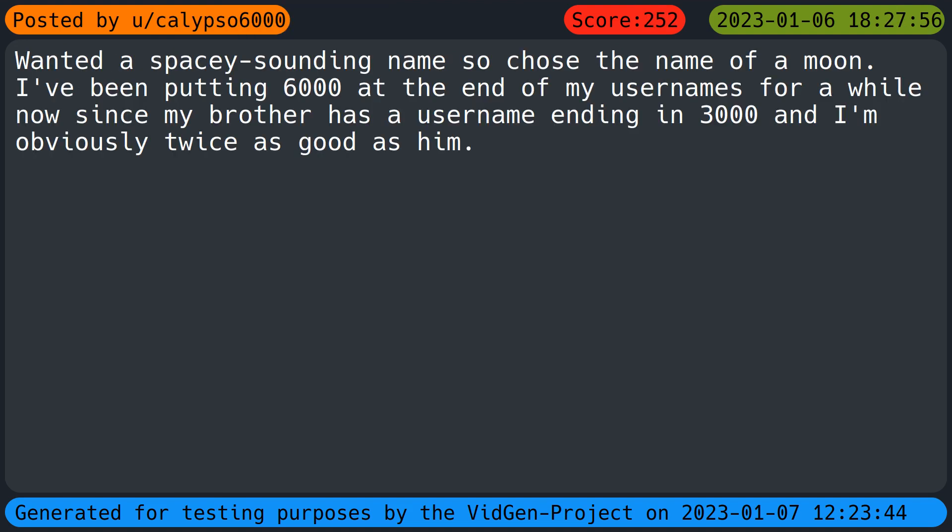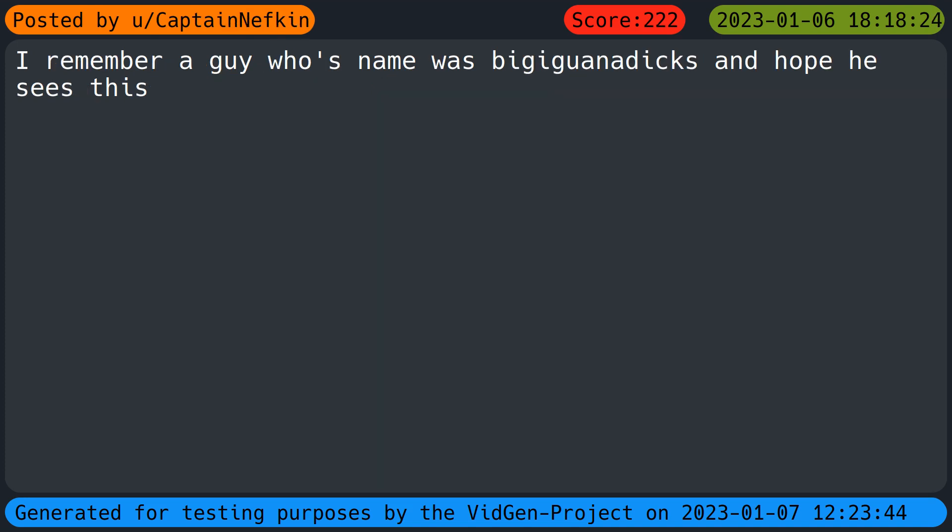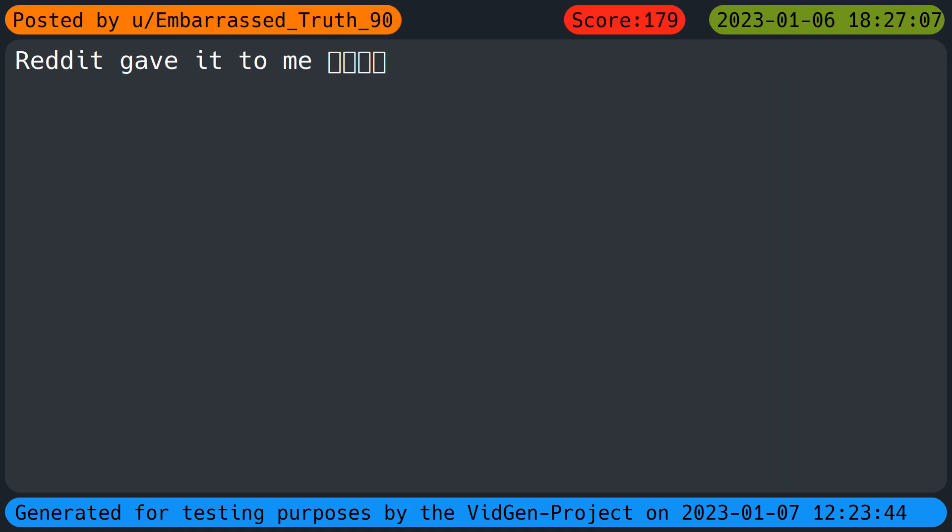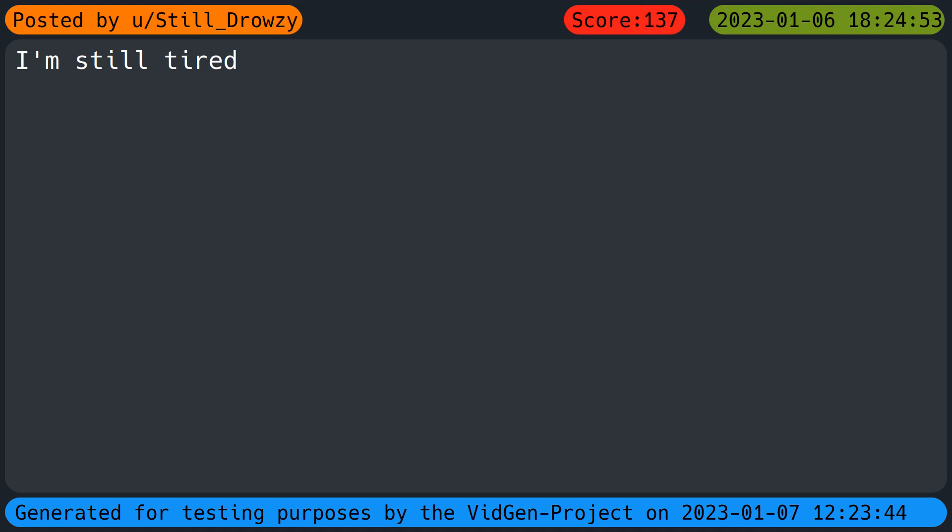Wanted a spacey-sounding name so chose the name of a moon. I've been putting six thousand at the end of my usernames for a while now since my brother has a username ending in three thousand and I'm obviously twice as good as him. Hate Apple products. Reddit gave it to me. I'm still tired.